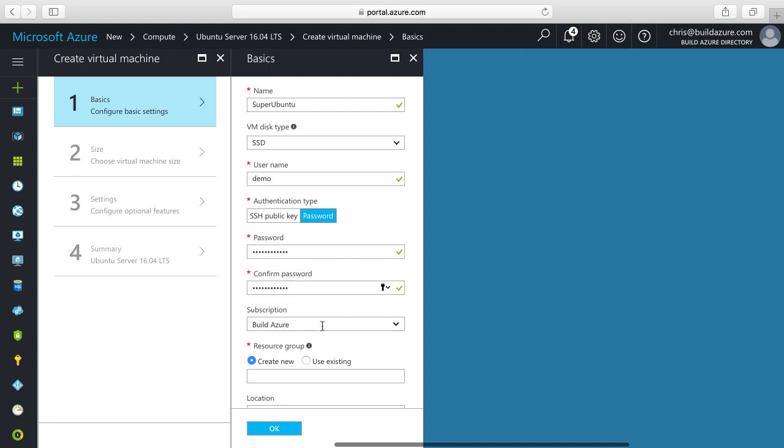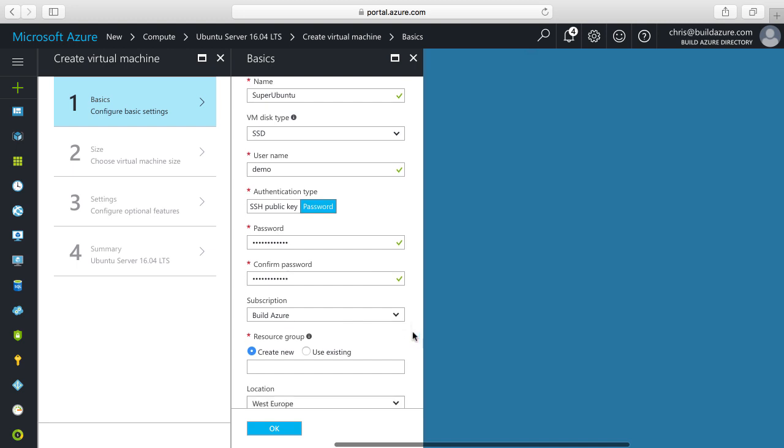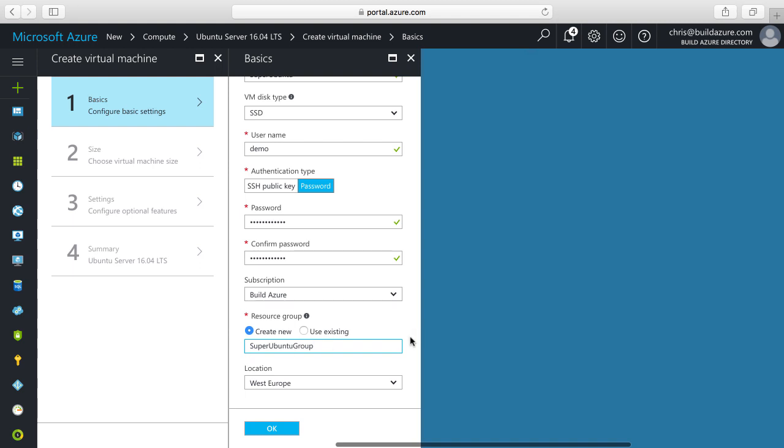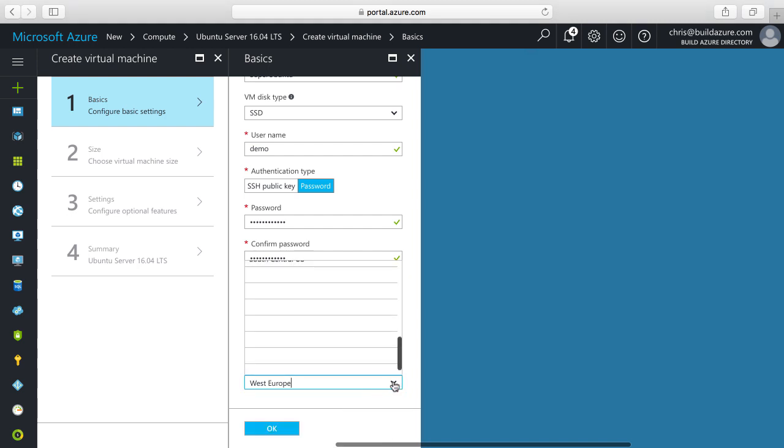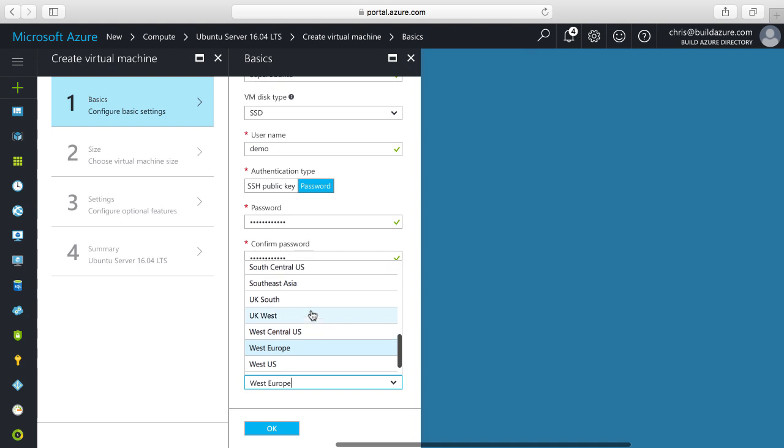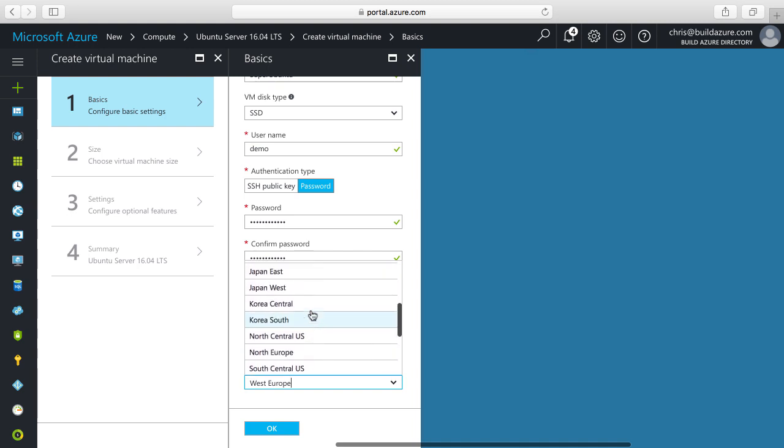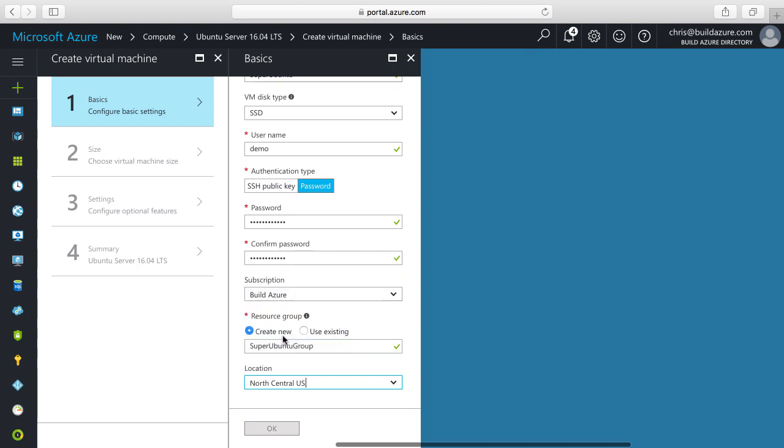Then our subscription is selected. We need to specify a resource group to put this VM and all its resources in. This allows me to group all the different resources that make up this virtual machine so I can manage and secure them together. Then I need to specify the location - the Azure region. In this case I'll choose North Central US.